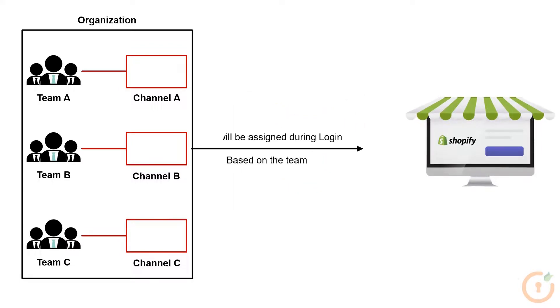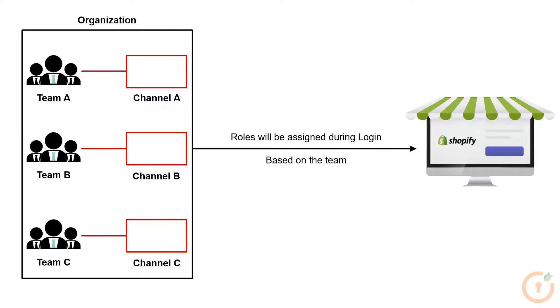Whenever any member from any team logs in, they will be assigned roles based on the team they reside in. For example, Team A will be allocated role A, Team B as role B, and Team C as role C.